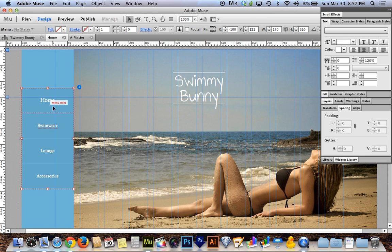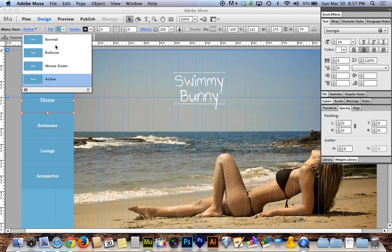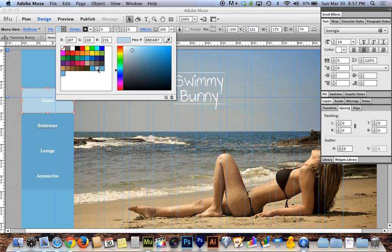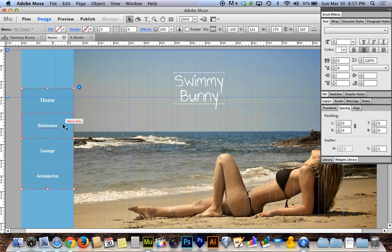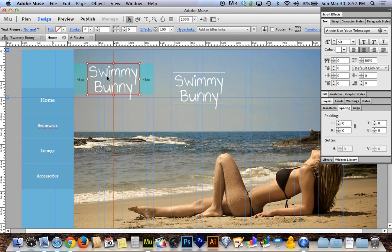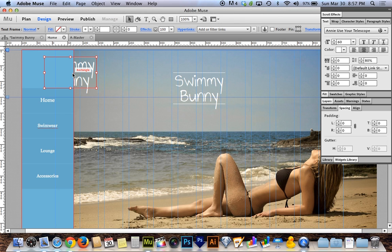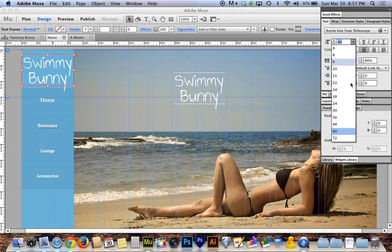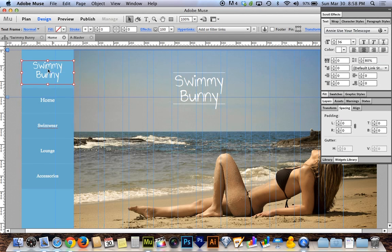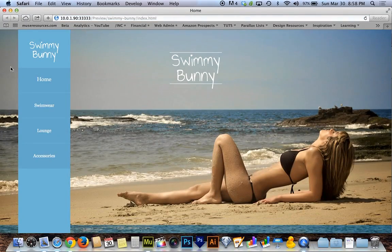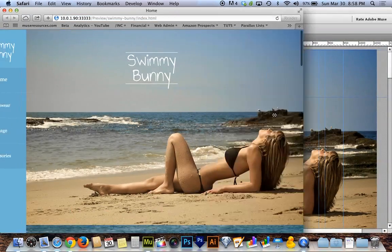I'll do the rollover state with a lighter blue while we're here. I'm also going to option-drag a copy of the Swimmy Bunny logo into the nav bar area, bring it to the front using Shift+Command+right bracket, shrink it down a little, and remove the stroke from that box. Previewing in the browser, the logo and navigation are lined up, but they're still not sticking to the left side of the browser.